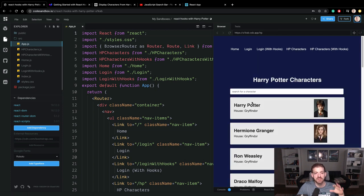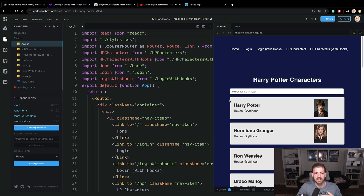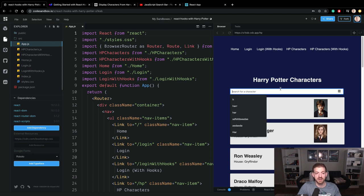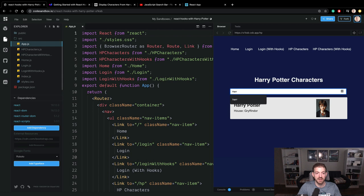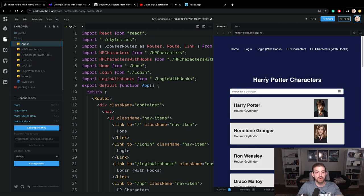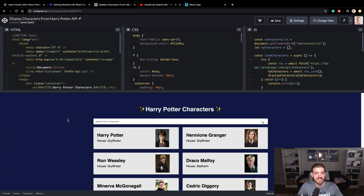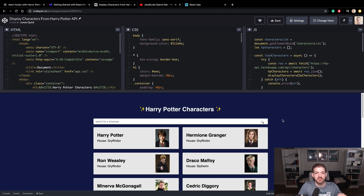And then we'll also do this little Harry Potter demo, using the Harry Potter API to display Harry Potter characters. When the component mounts or when it actually gets loaded, it's going to go out and retrieve Harry Potter characters that you can then search. The Harry Potter demo comes from a CodePen where we did this in vanilla JavaScript, no React, and you can query the characters and filter them.